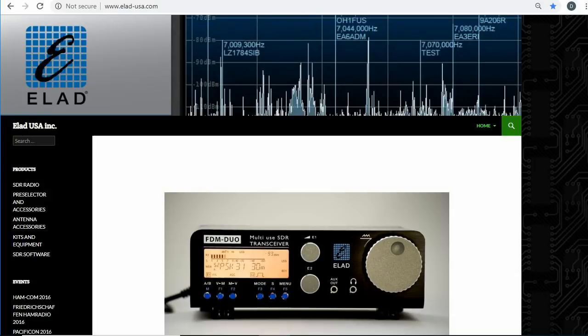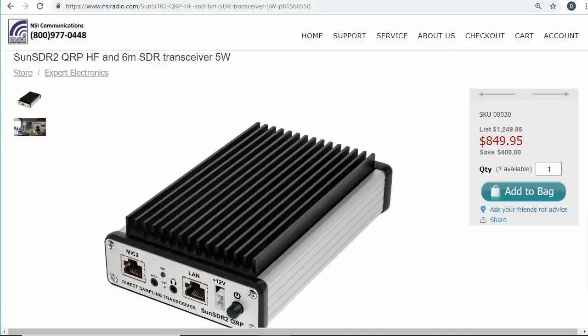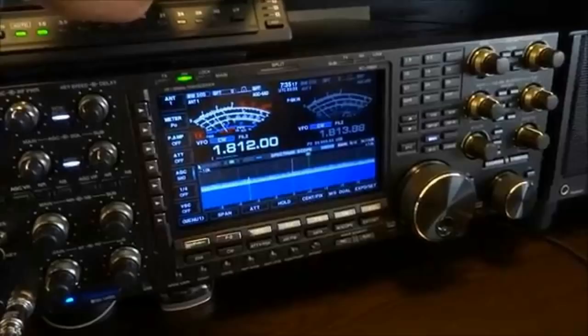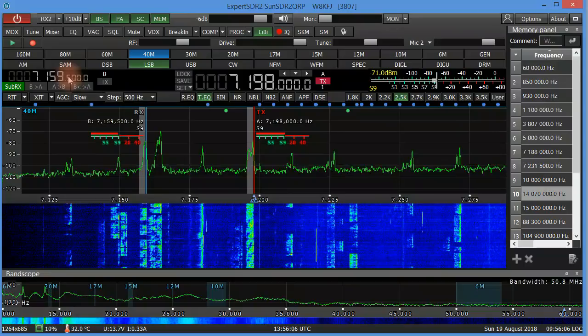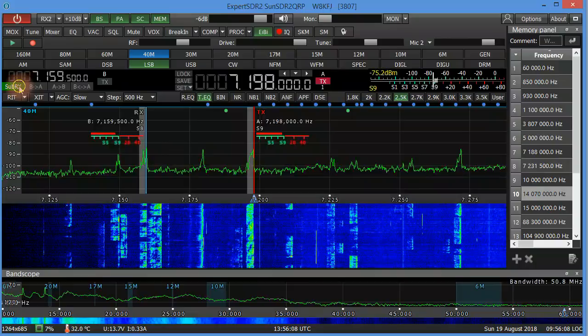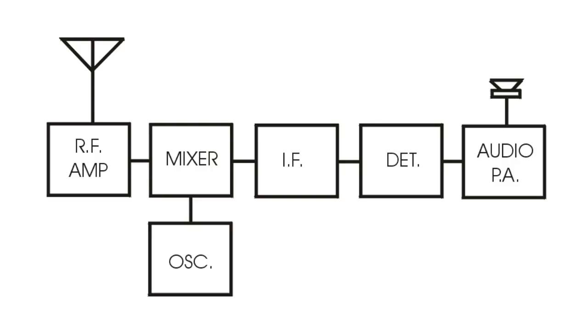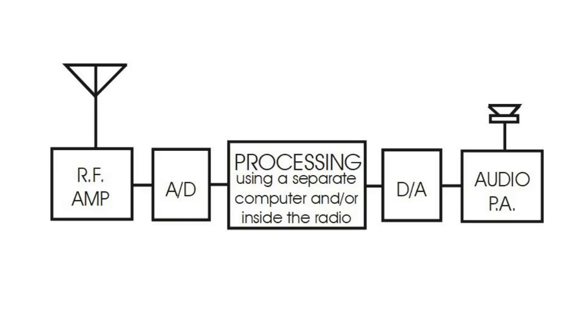Even the $1,000 QRP SDR transceivers, like the Elad FDM Duo or the Expert Sun SDR2 QRP, perform on par with the most expensive radios, while sometimes offering features not even available in those expensive units. If you're more comfortable with the traditional look and feel, the Icom 7300 brought us an SDR with gangbuster performance at a gangbuster price that looks and acts like a traditional superhet. To put all this in perspective, we need to talk a little about those old-fashioned superhet receivers, then introduce the basic concepts of SDRs.